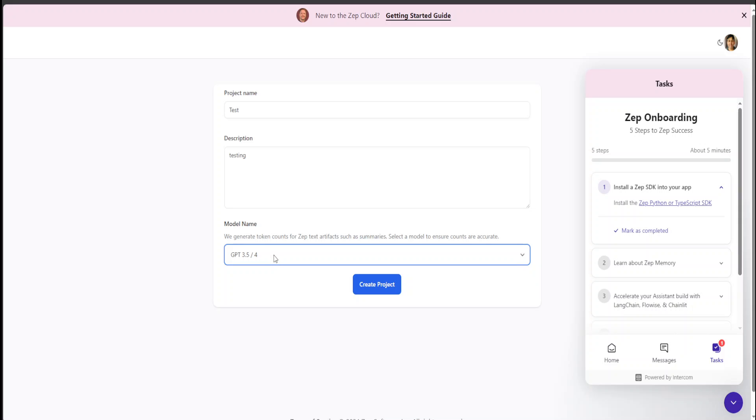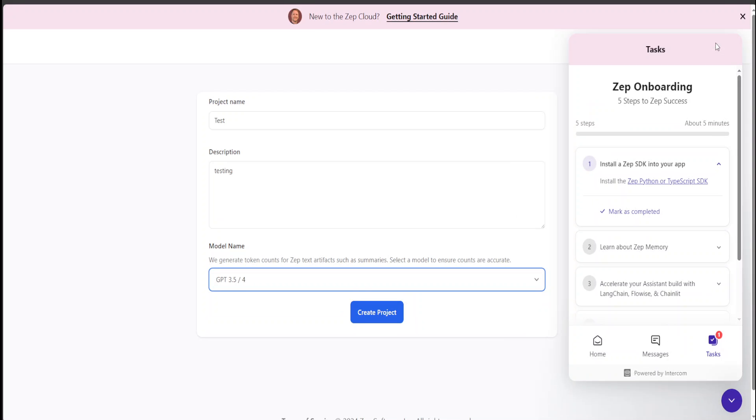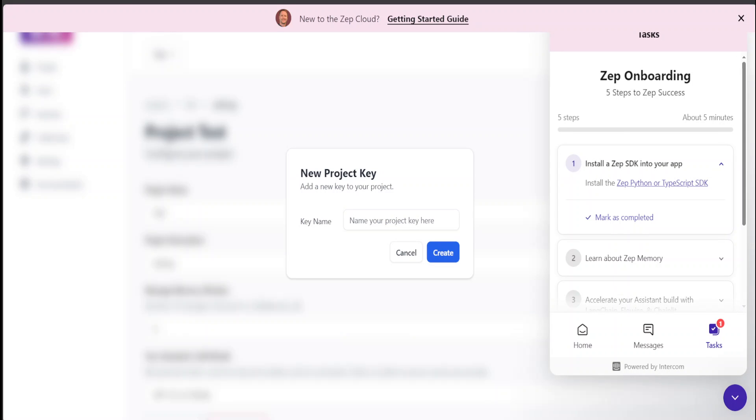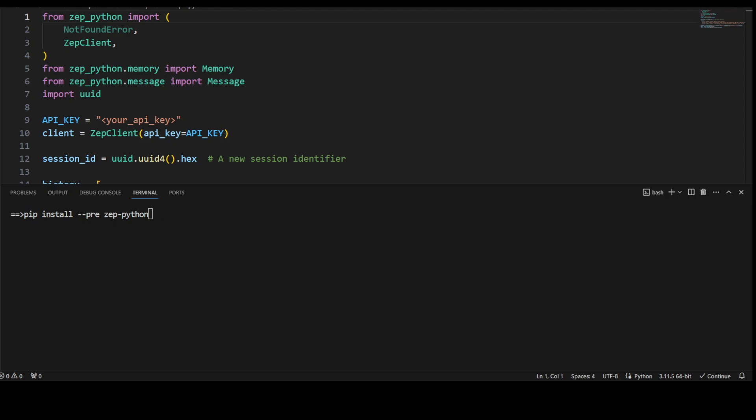Let's click on create project. Let me make it a bit bigger because it's quite dull. Much better. Let's create the project. While that happens, let me take you to my VS Code. You would also need to install Zep on your local system or whatever coding platform you are using. The command is simple: pip install --pre zep-python. I already have installed it.